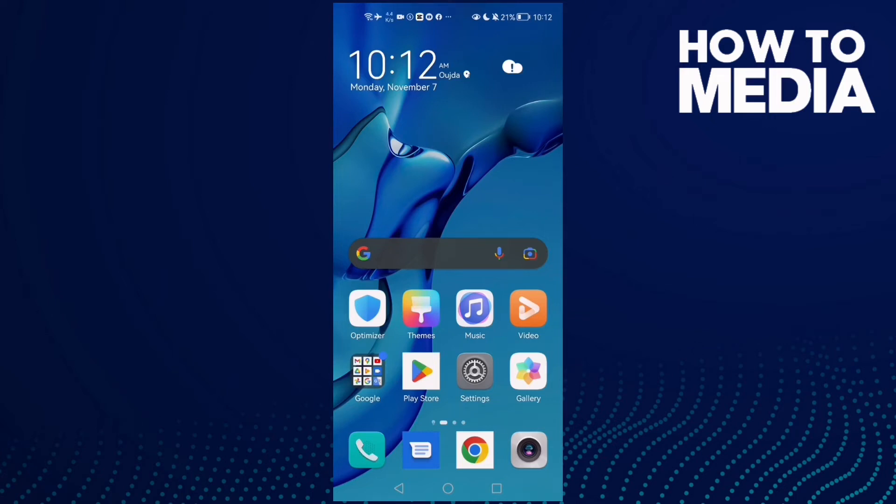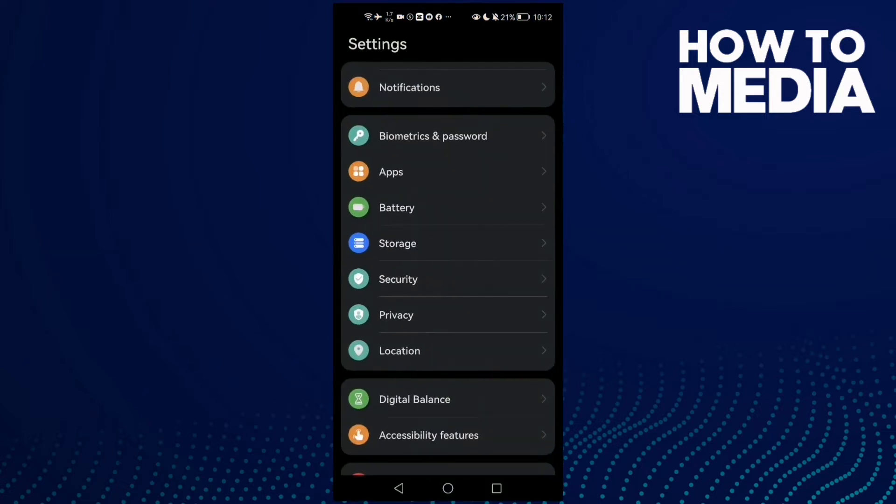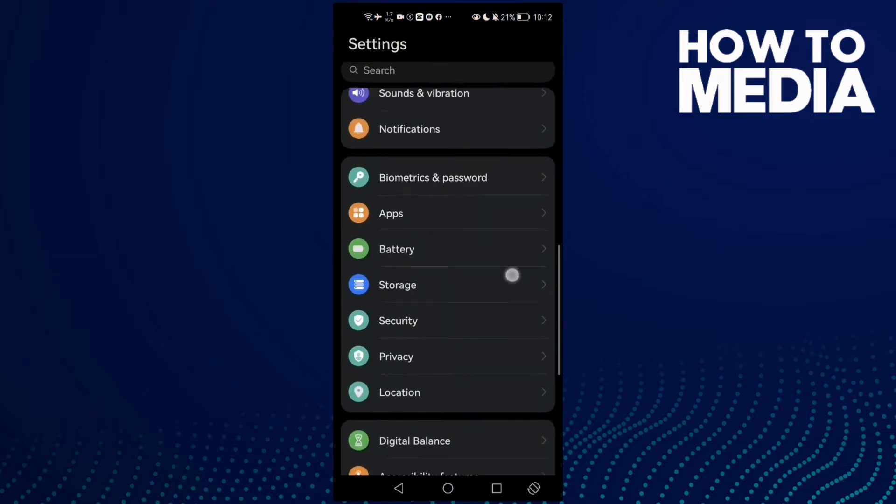How to fix WhatsApp unable to connect, please try again later on Android phone. Hello guys, in today's video I'm gonna show you how to fix this problem easy and quick on Android phone. First, just open Settings, and then